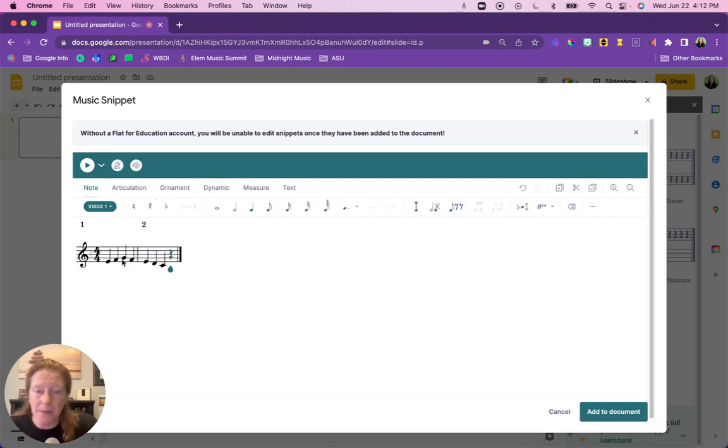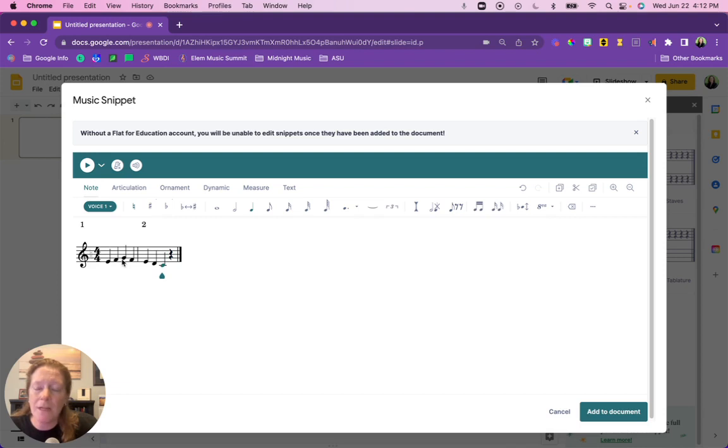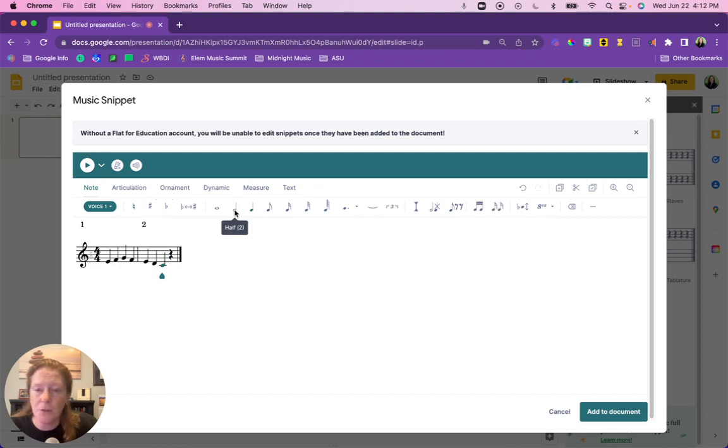Now I could also use my computer keyboard and just by typing I can also insert the notes, which is nice. If I wanted to change the value of the note, so I've highlighted that C and go up and I can either click on the half note, or if you notice the number two is in parentheses next to half, if I press the number two on my computer keyboard it turns it into a half note.